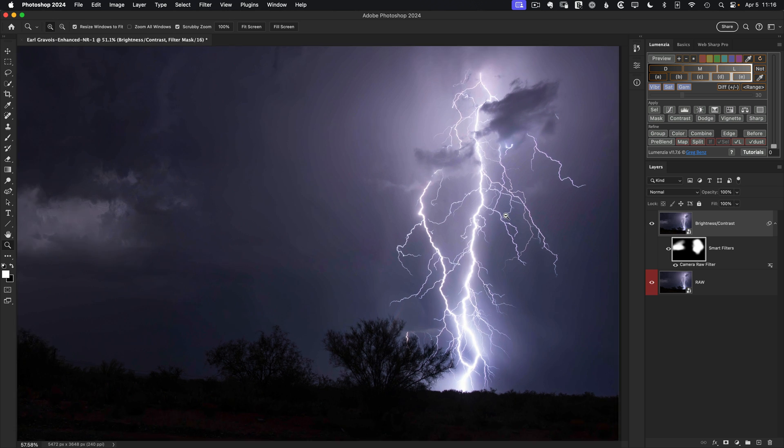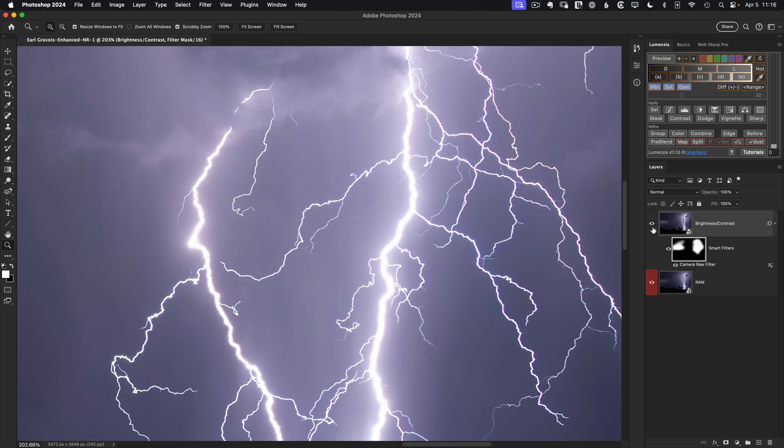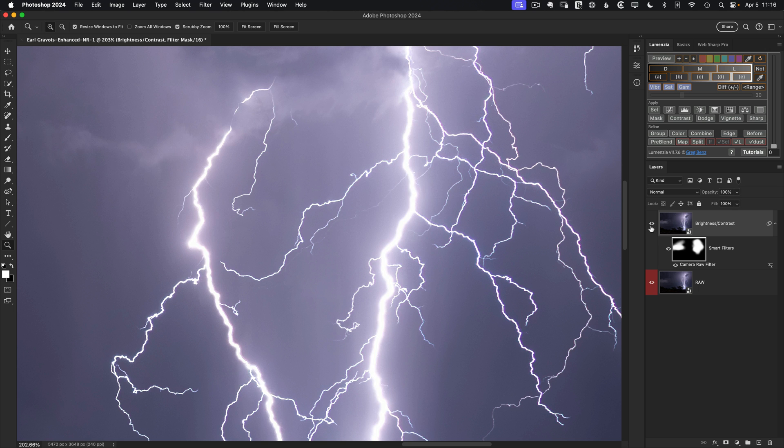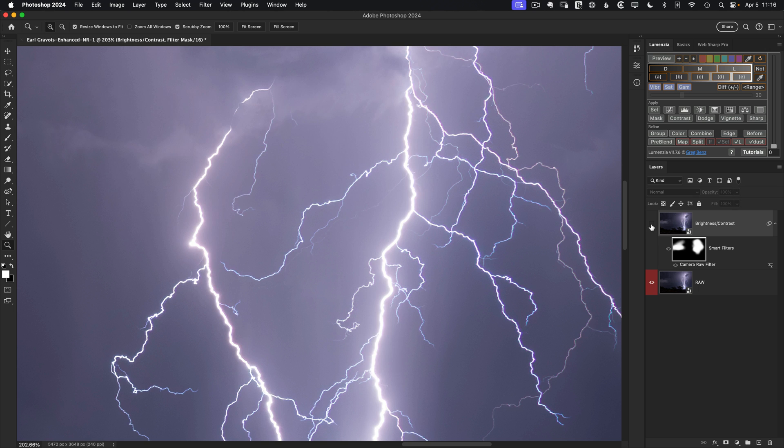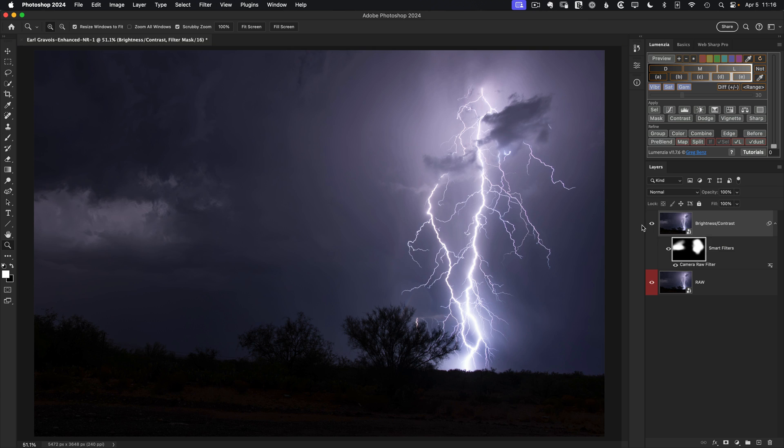And if we zoom in a bit, you can just really see the before and after how it really strengthens up that scene quite a bit. That lightning feels a lot more powerful and electric. Gives you a real sense of what it would have been like to be there.